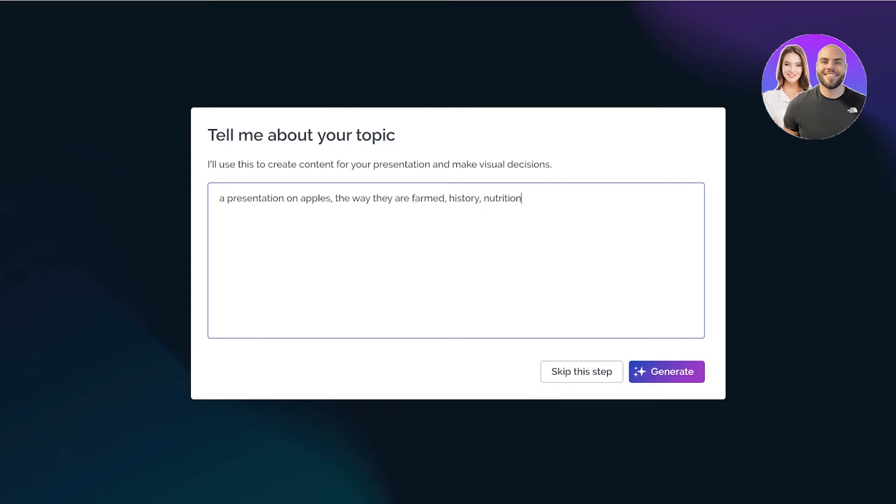Now one thing to note is that you can skip this step and just directly proceed with your title, but if you proceed with just a title it doesn't generate content as accurately. It could take the direction of your presentation into a whole different one compared to what you might have thought. That's why it's really important to give it some brief about what you want your presentation content to revolve around.